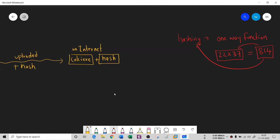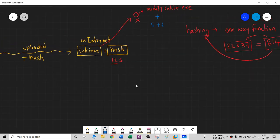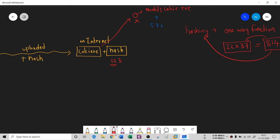If an attacker takes this kelsey.exe and modifies it, let's say the original hash was 123. But once the attacker makes modifications, the hash of the modified kelsey.exe changes — let's say it becomes 576. So the modified kelsey.exe now carries a different hash: 576.